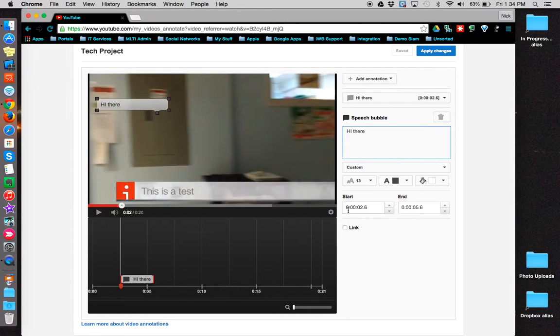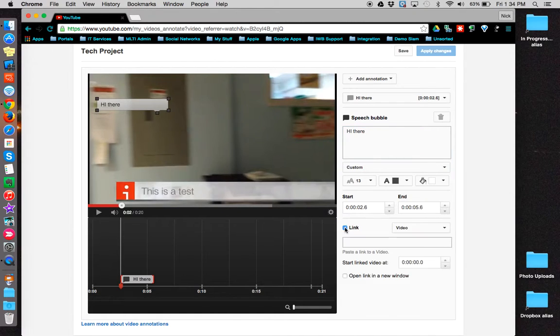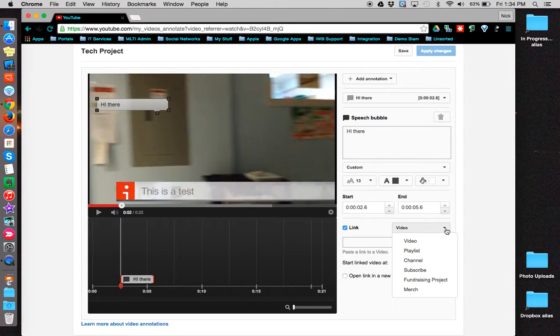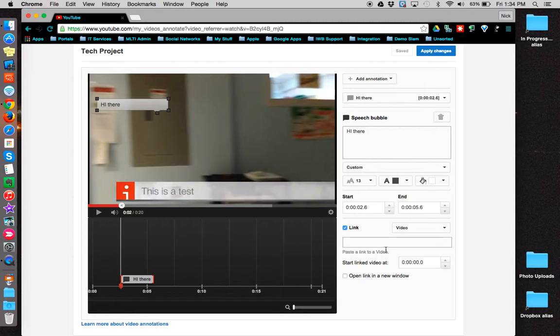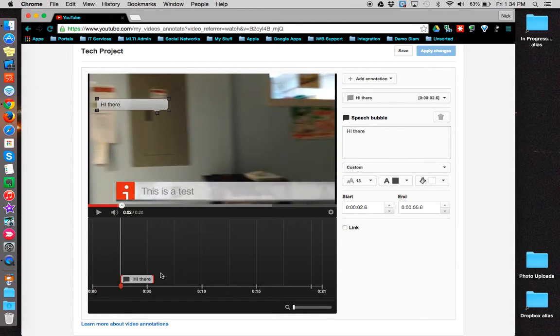You can also customize the start and end times. You can also provide a link to certain items on that speech bubble. I can also modify the start and end times over here on the timeline.